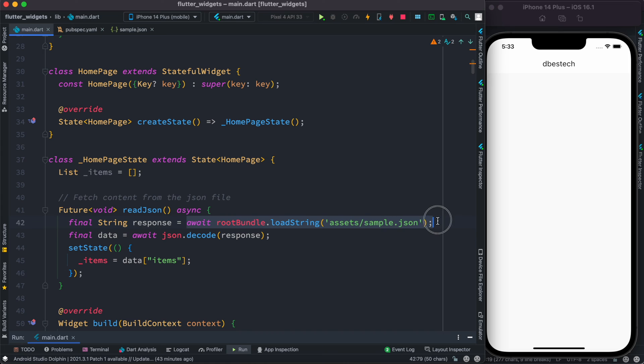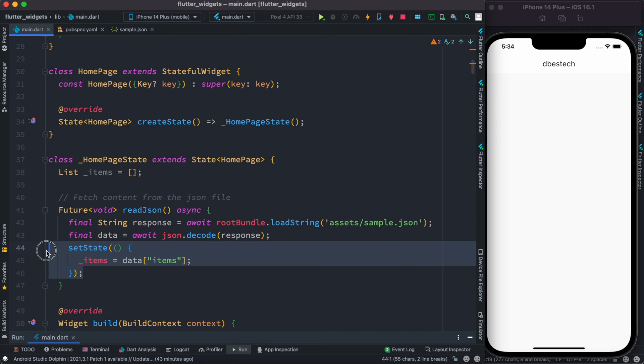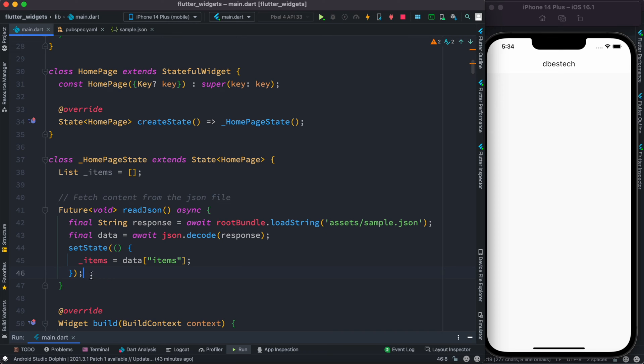We save it in a variable called response, and then we decode it. Here we have setState because we want to let the UI know that we have loaded our data and the variable items has been updated.